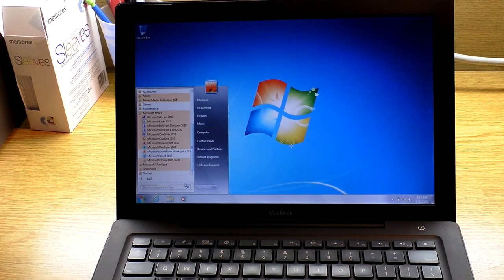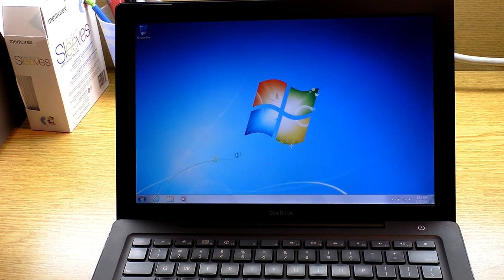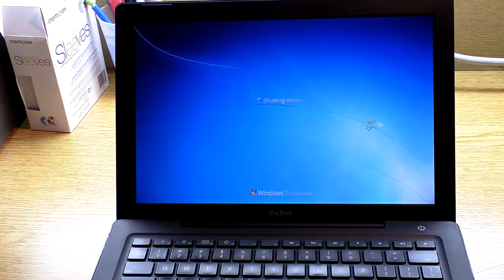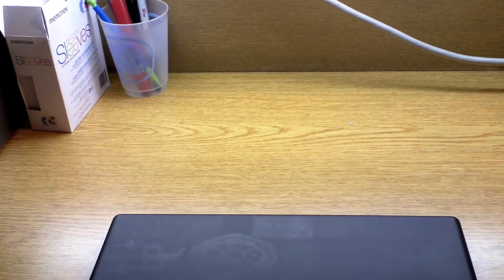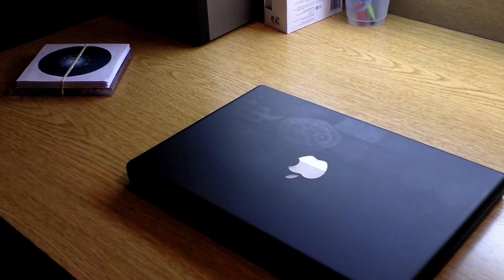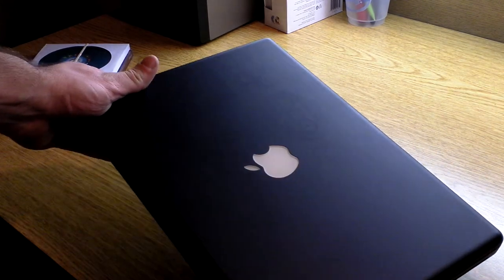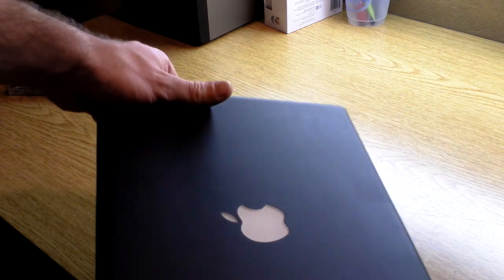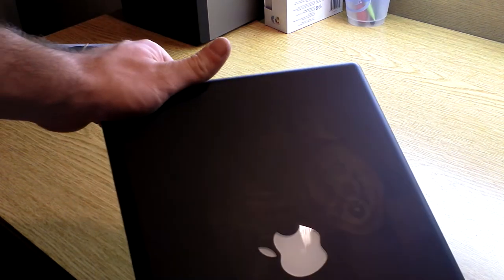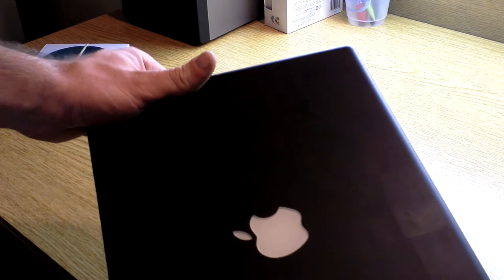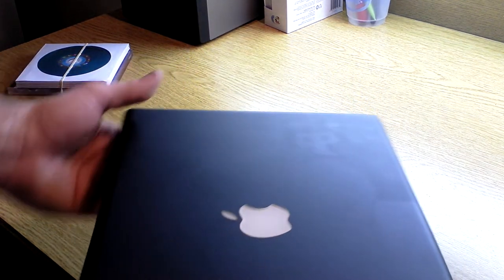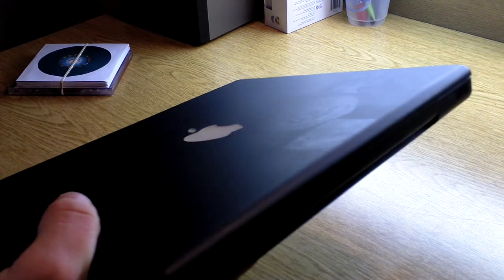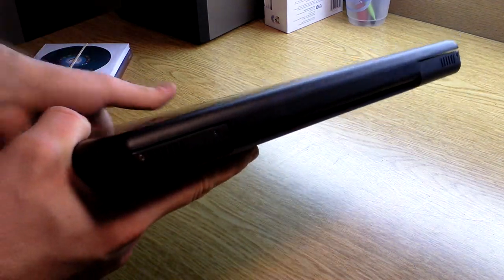I'm just going to go ahead and shut this down and give you one more look at the top cover. You'll see the top cover is in excellent shape, but there are some little marks from where some stickers were. That may come off, but I didn't want to use any chemicals on it. I'll just give you a quick look around here.